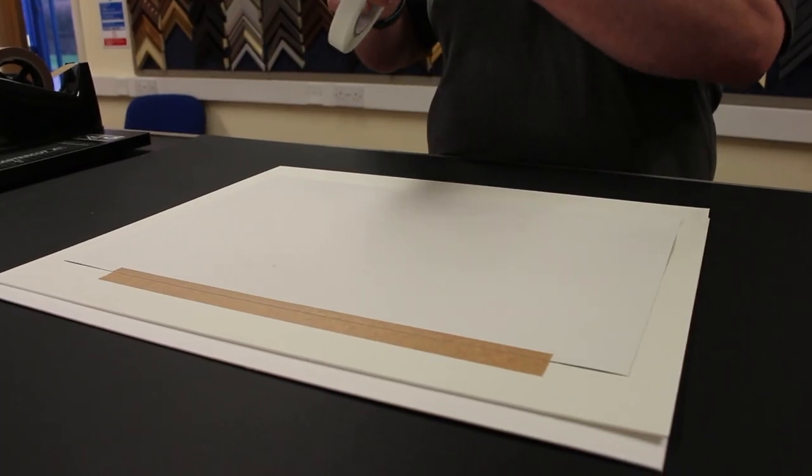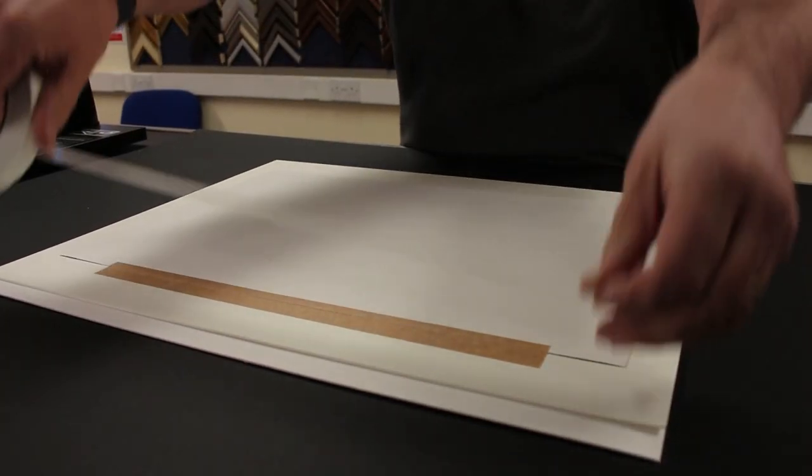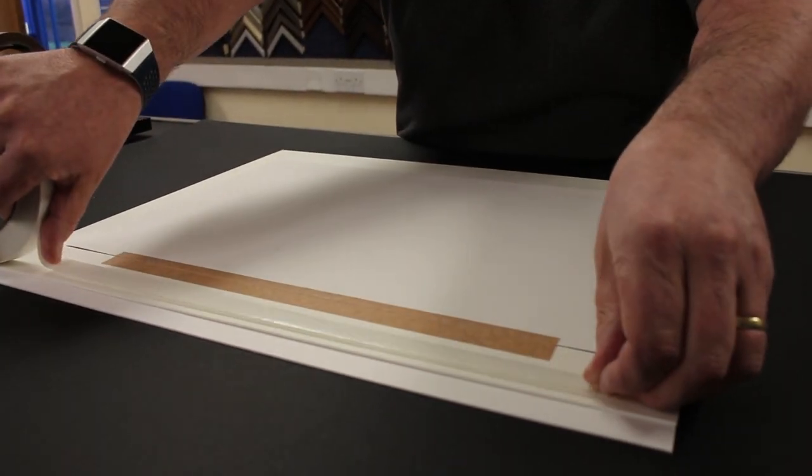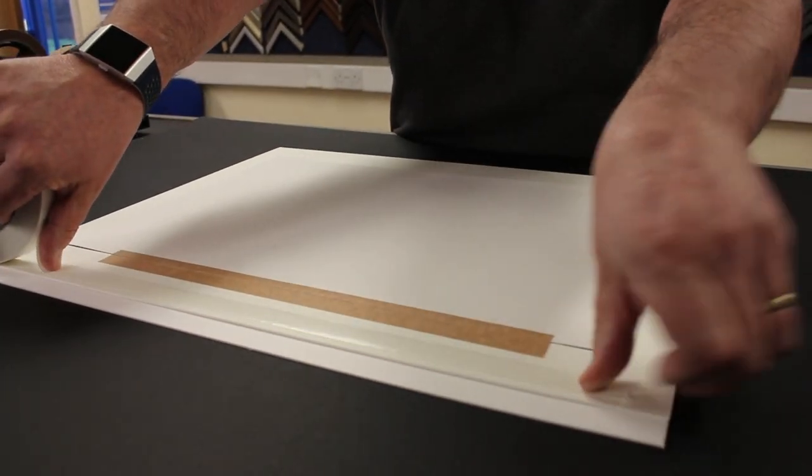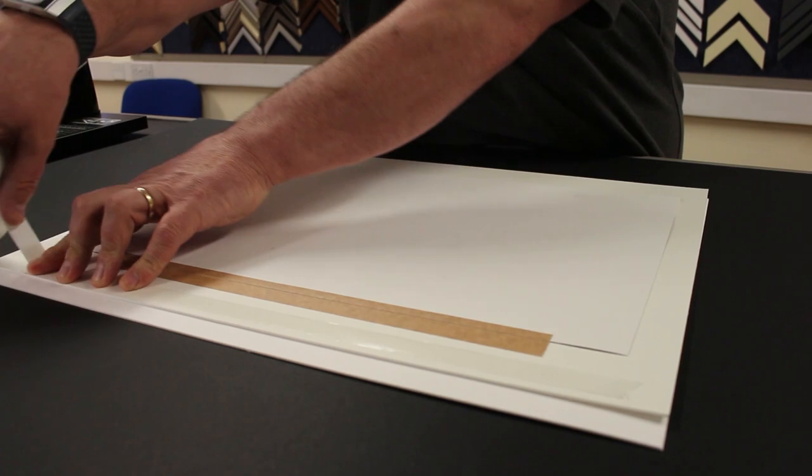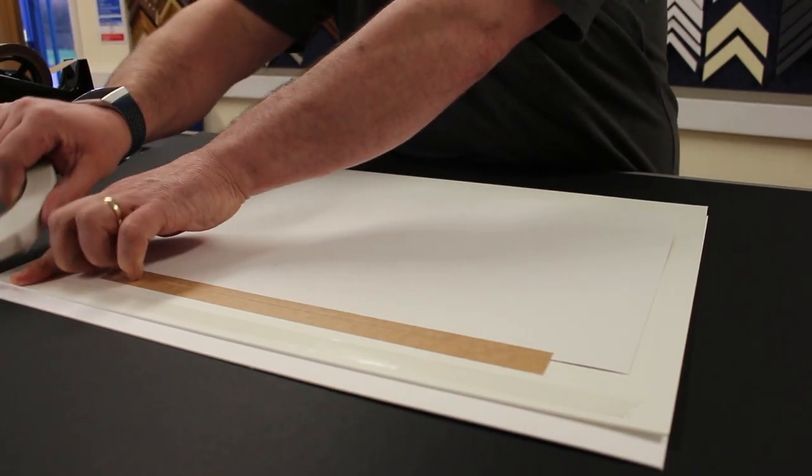Now take your double-sided tape making sure you have a bit long enough for the longest edge. Smooth them down and remove the film.